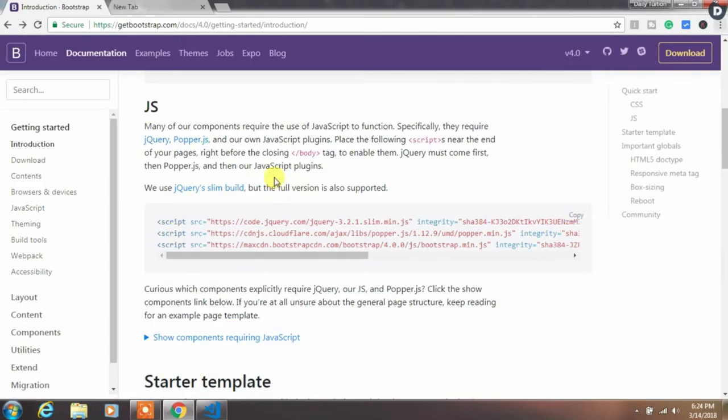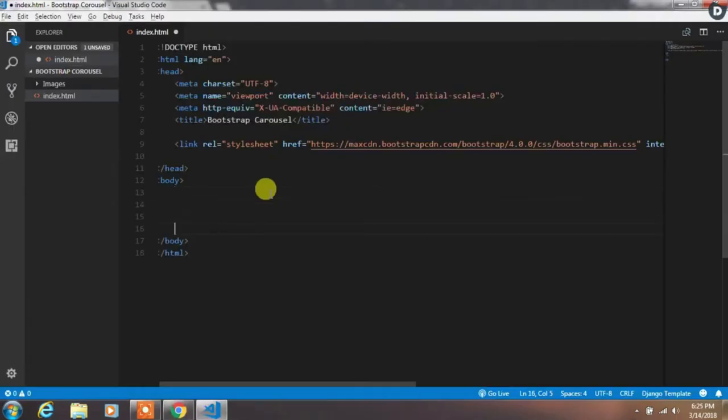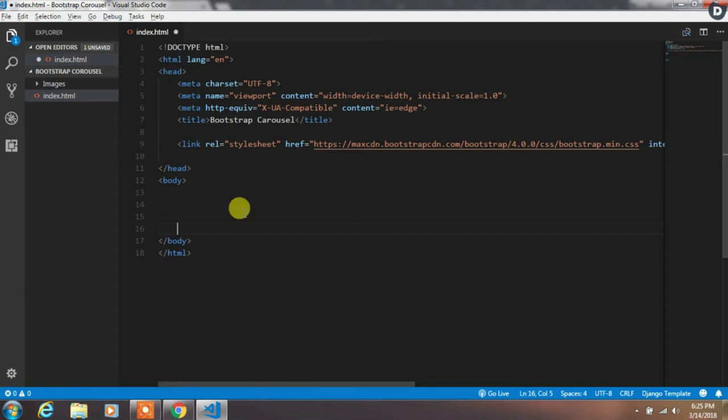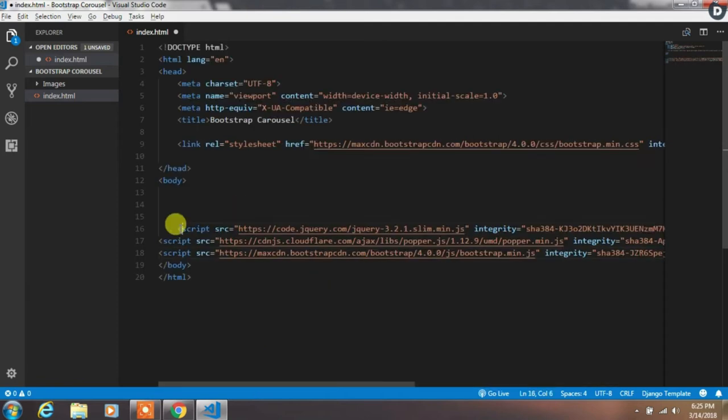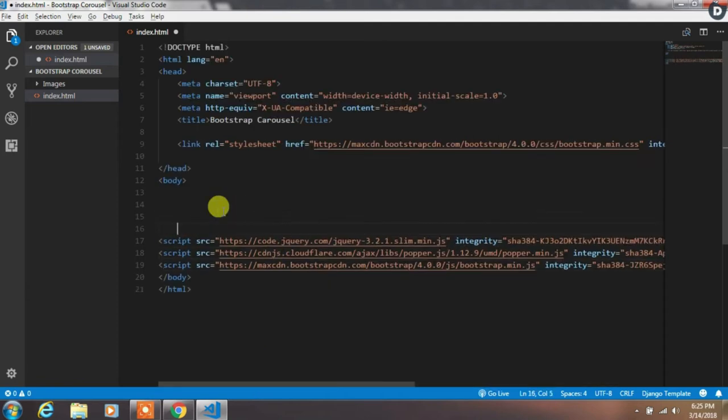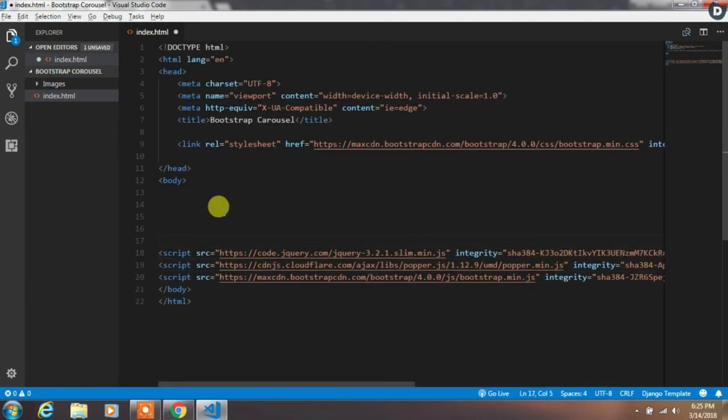Then copy these Bootstrap JavaScript files and paste it right before the closing body tag. Don't forget to add these three JavaScript files.